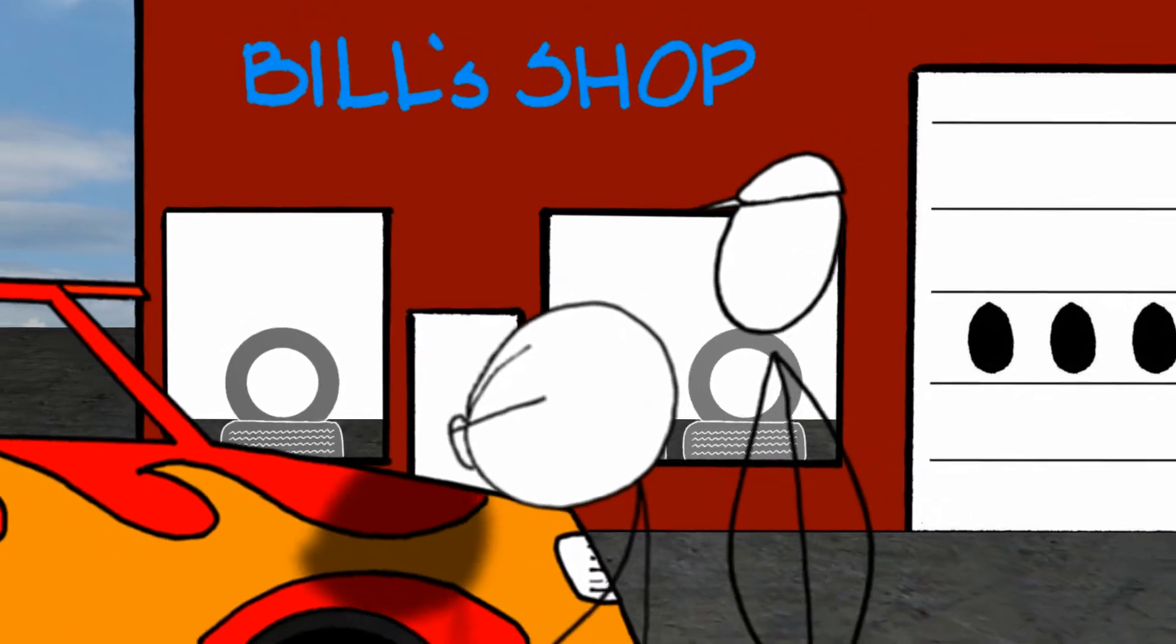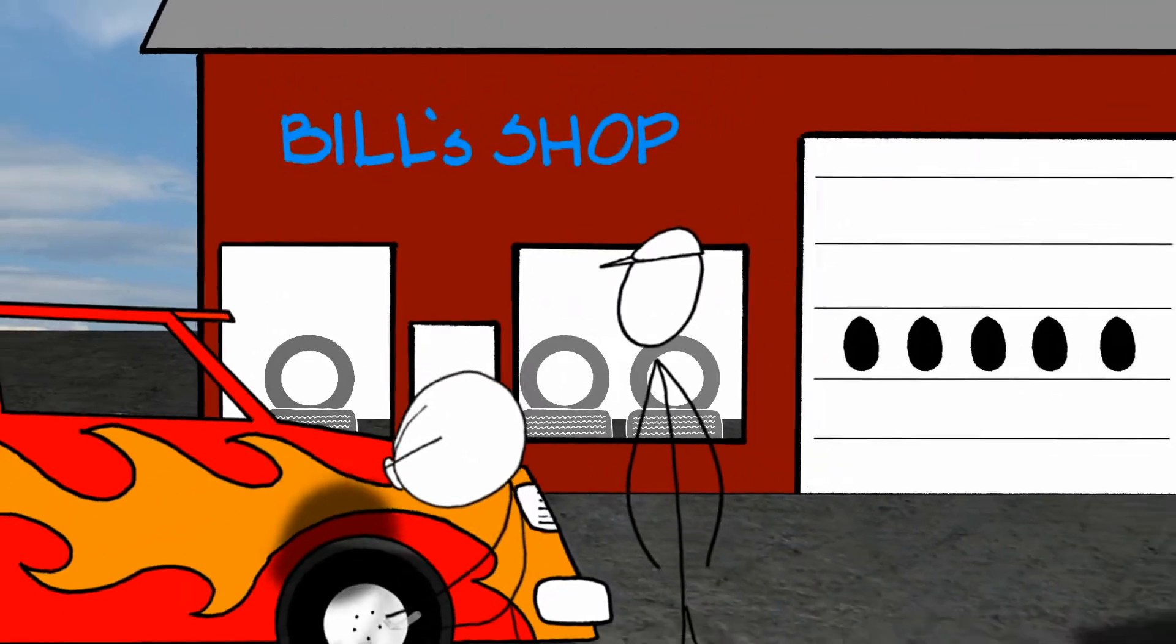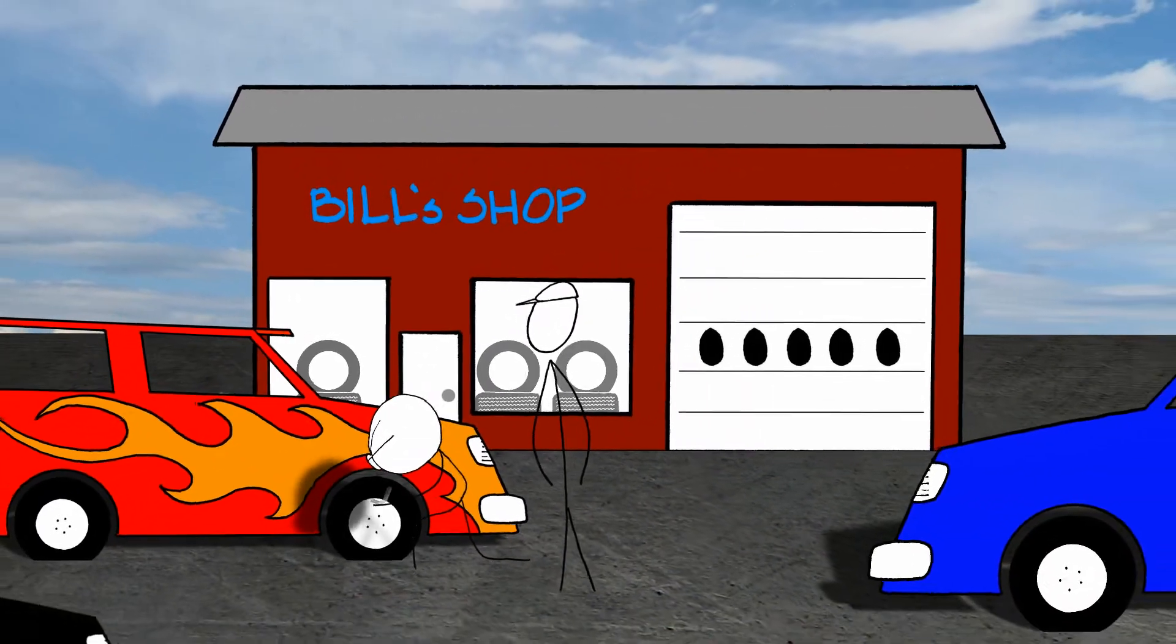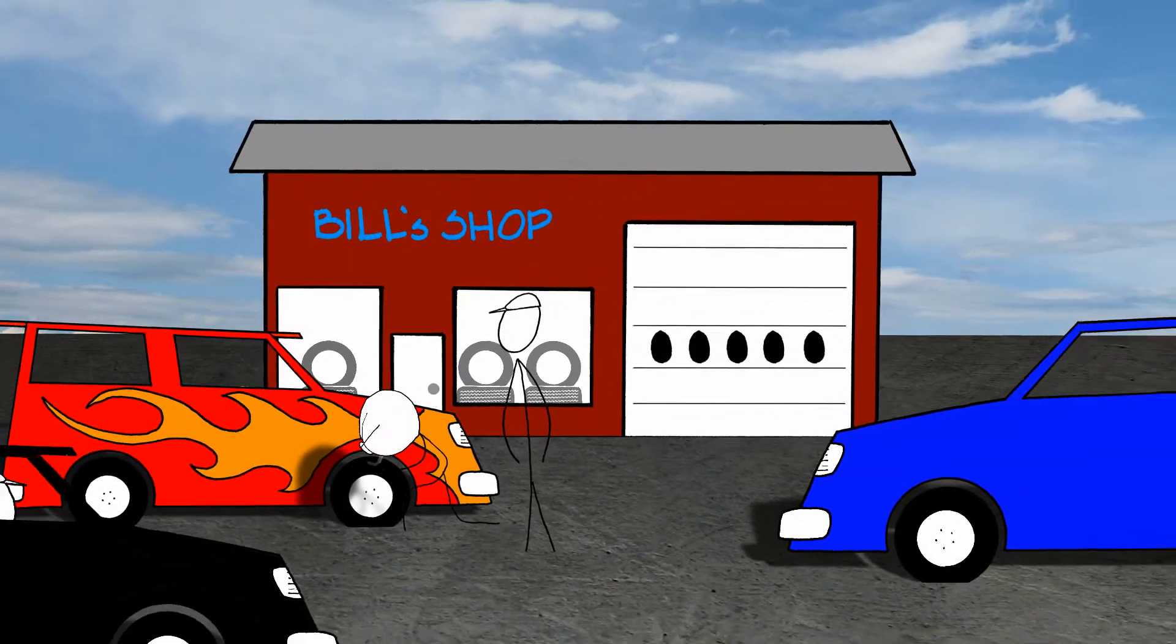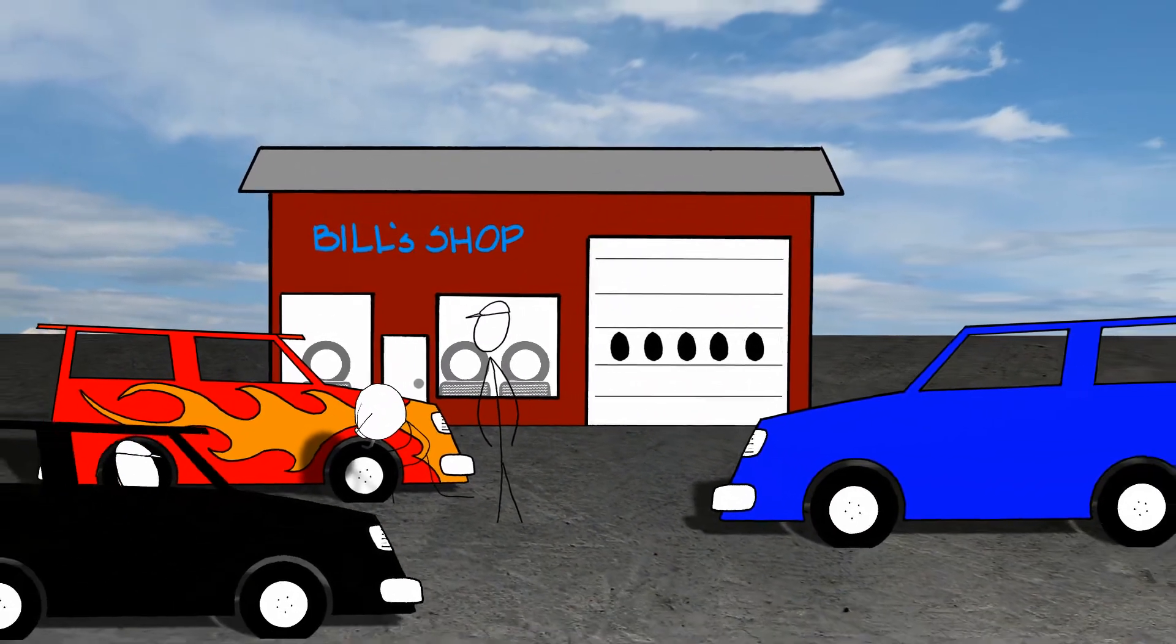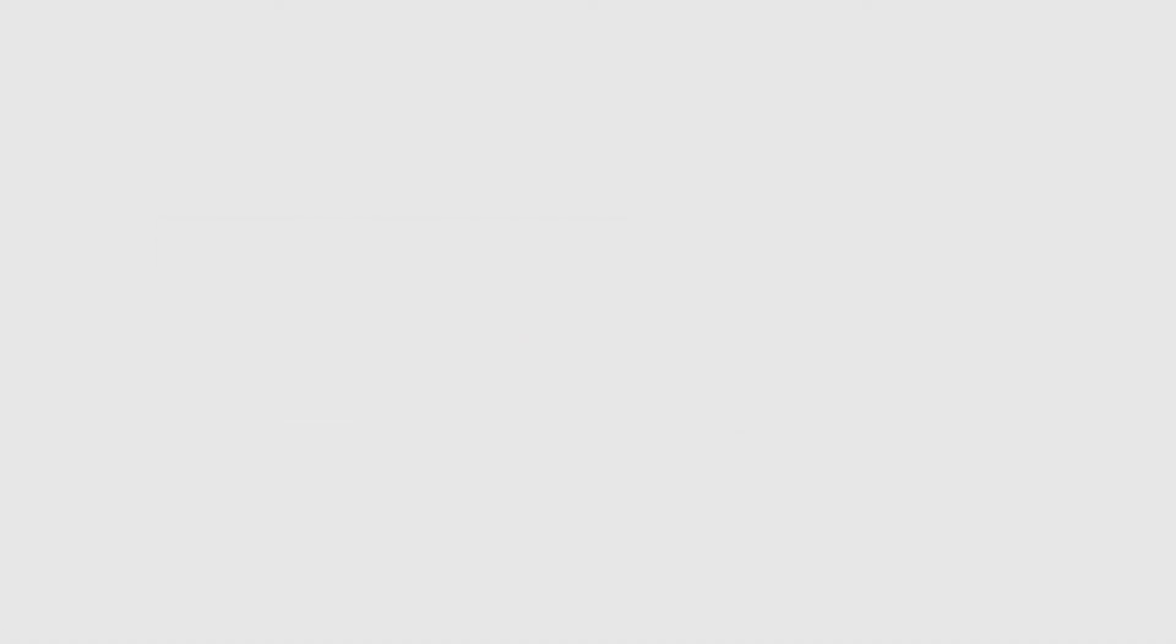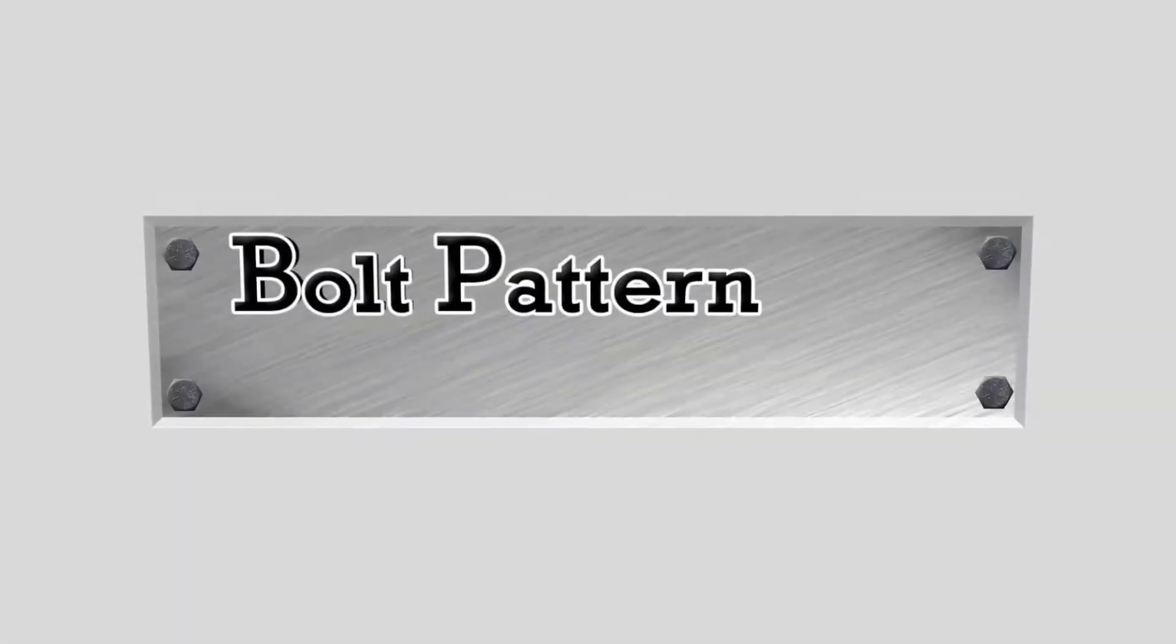Bill gets an accurate bolt pattern measurement, ensuring that the rims he sells to the customer will fit perfectly. The extra attention makes Bill's customers happy, and happy customers are good for business. All thanks to the Bolt Pattern Pro,